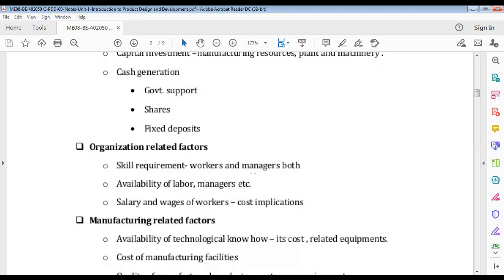Availability of labor matters — in a city you can get labor easily, but in a rural area getting specific skilled labor is very difficult. Getting an AC expert in a remote area will be more costly. Salary and wages also affect design — wages are daily and salary is monthly. A skilled specialist in a specific area commands a different salary than a common worker. These organizational factors — what company you have, what skills are available — matter a lot in your design decisions.